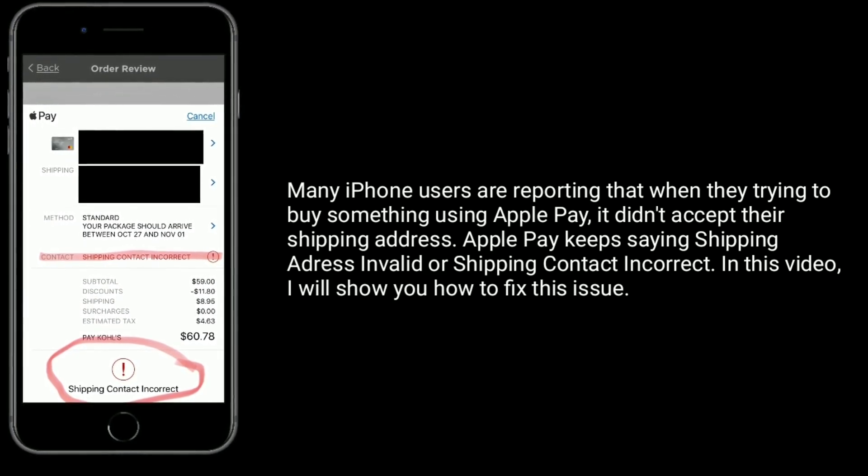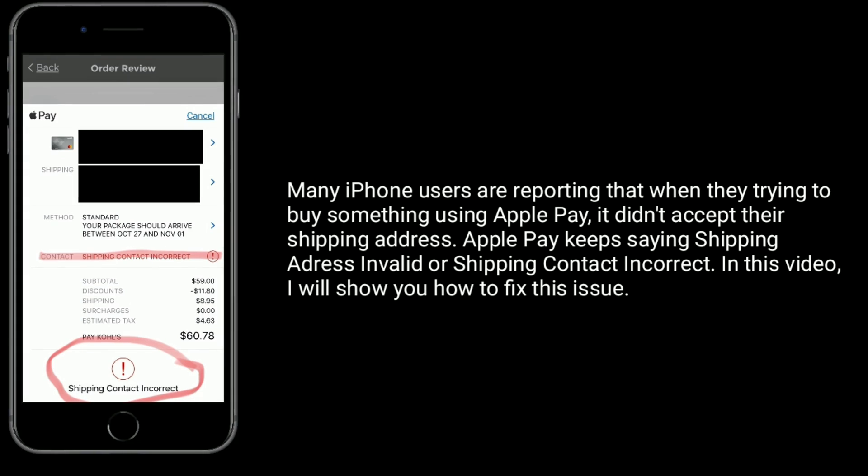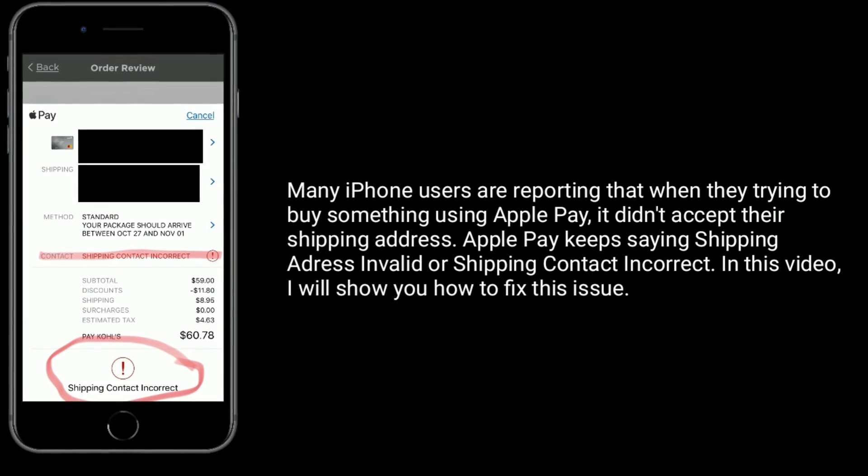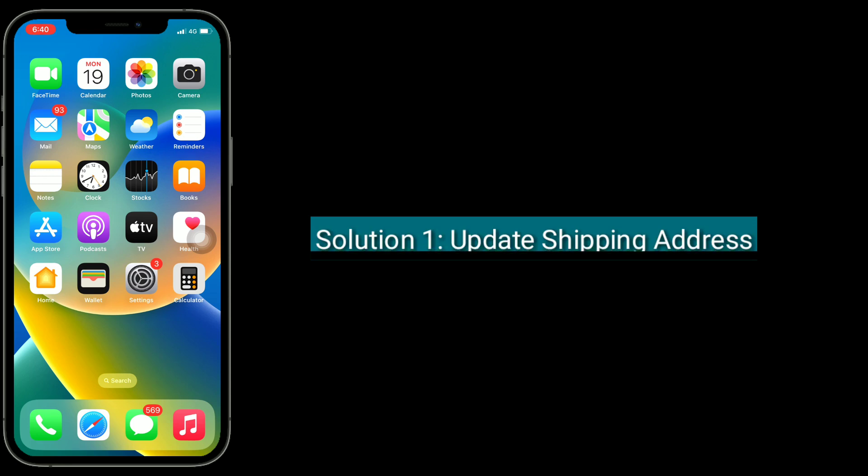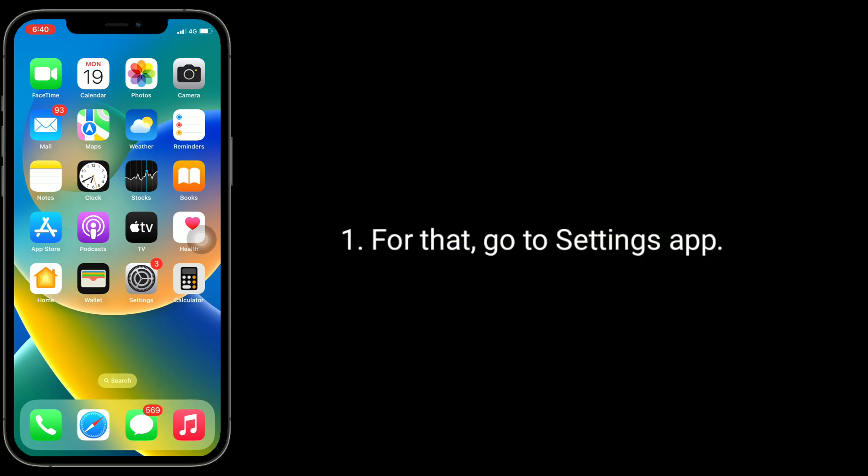First solution is to update your shipping address. For that, go to Settings app, find and tap on Wallet.